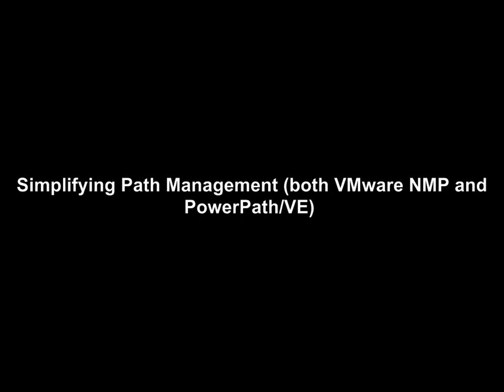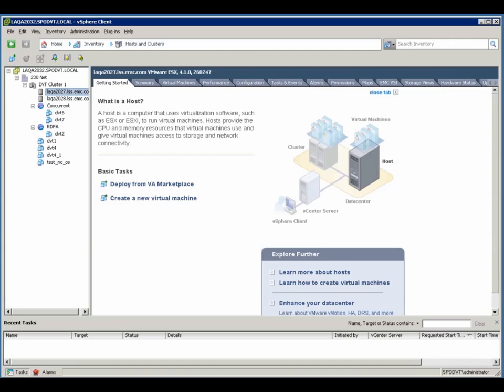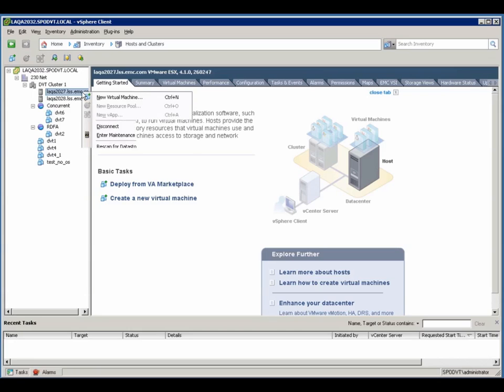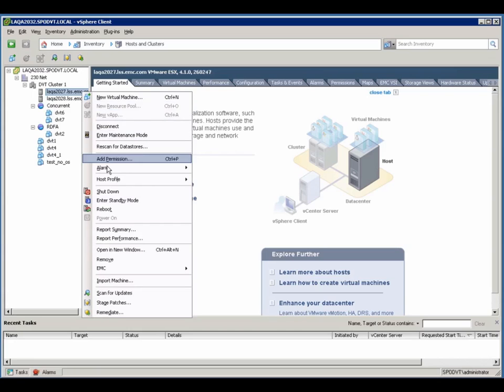Now, the other common feature request that we got from customers was to simplify path management, both for customers who are using VMware NMP and are not using PowerPath VE, as well as customers who are using PowerPath VE, which is a vStorage API for multi-pathing plug-in.